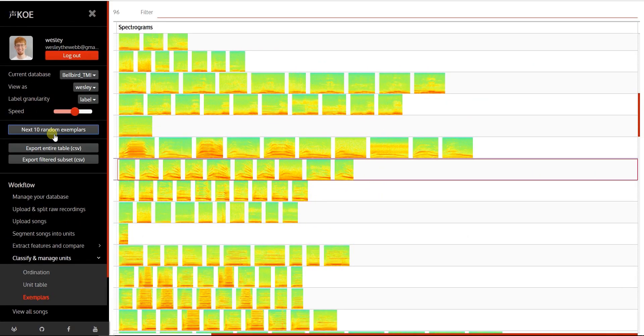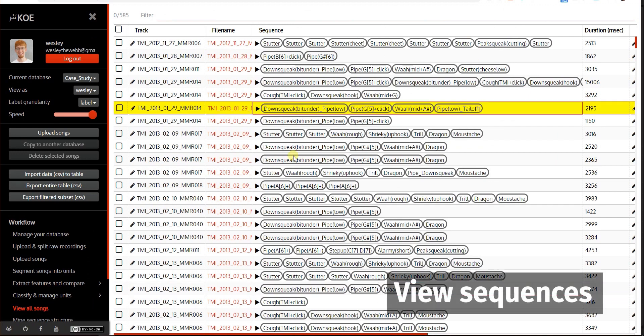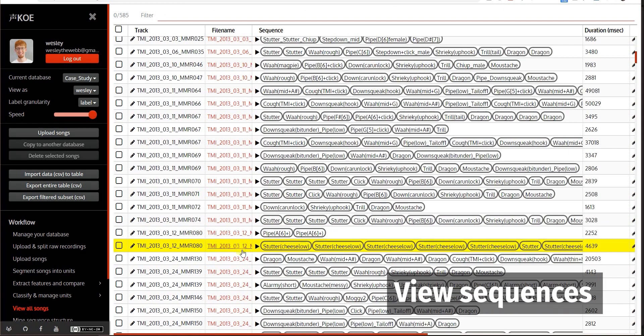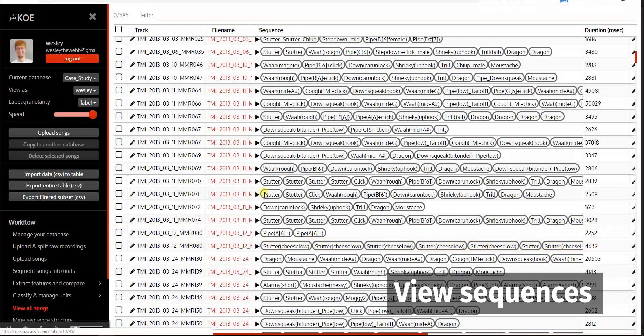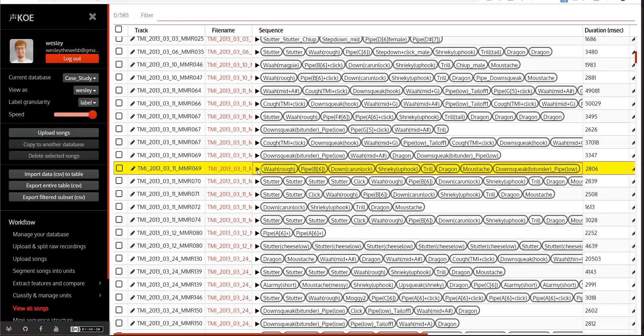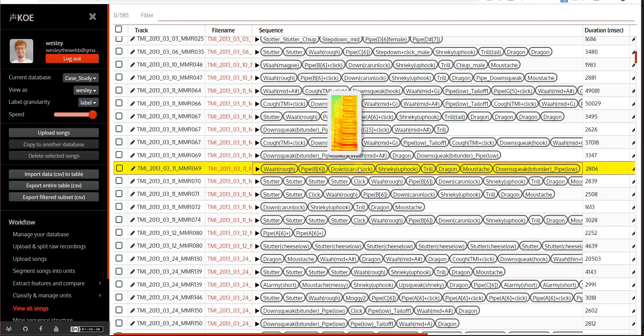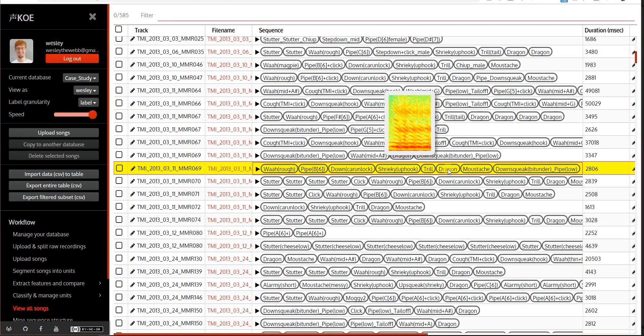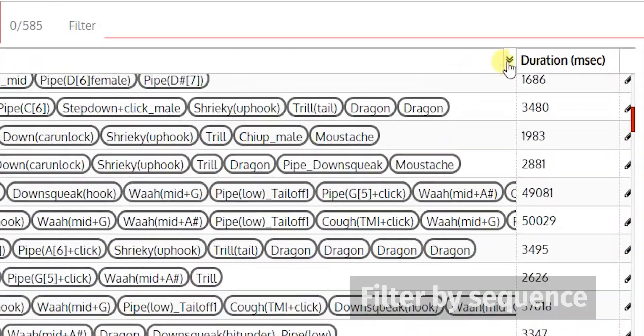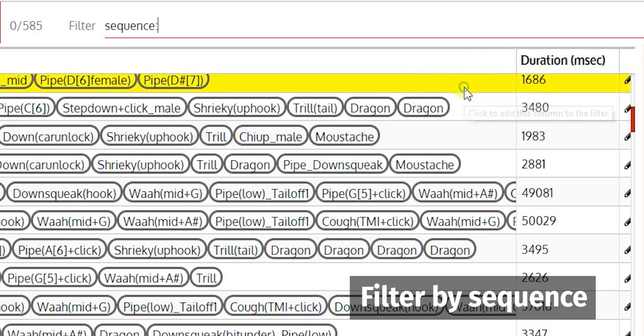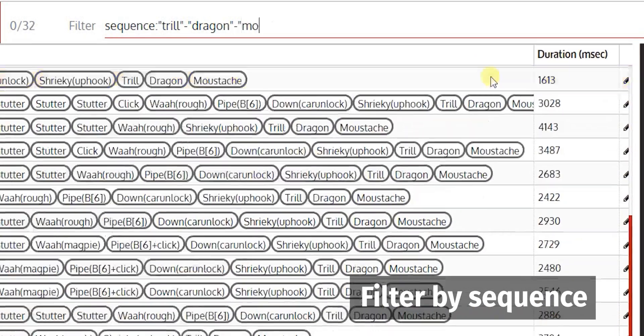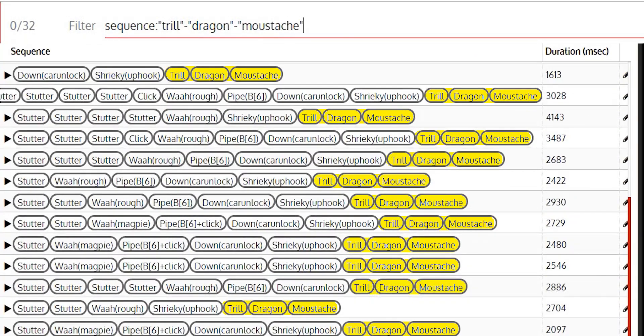Koe displays sequences of unit labels for each song. You can filter by sequence. In this case, Trill Dragon Mustache.